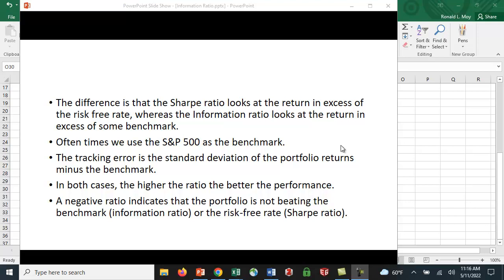For tracking error, we use the standard deviation of the portfolio returns minus the benchmark returns. So we don't use the portfolio return standard deviation alone — we look at the returns relative to the benchmark.